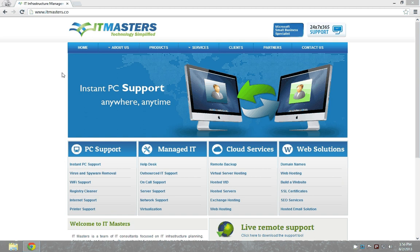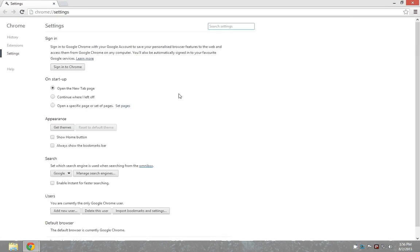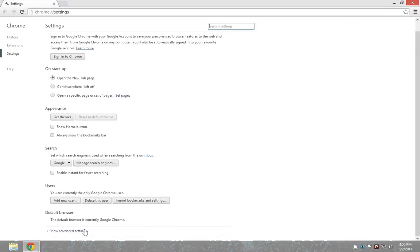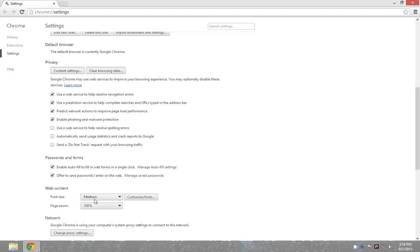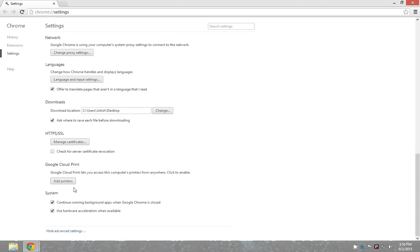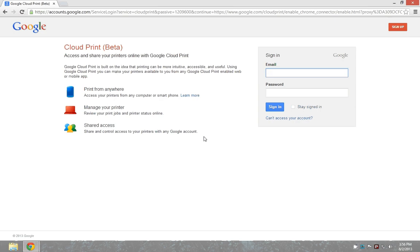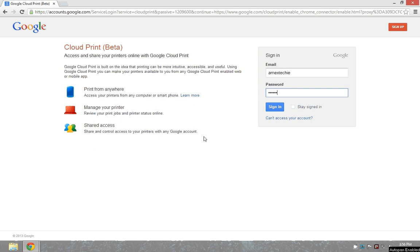Initially, I'm going to customize and control Google Chrome and click on settings. Once I click on settings here, I'll have show advanced settings, and in the advanced settings I'll have the option to add printers. So by clicking on add printers, I'm logging into my Google account to integrate the printers that are available in my computer.